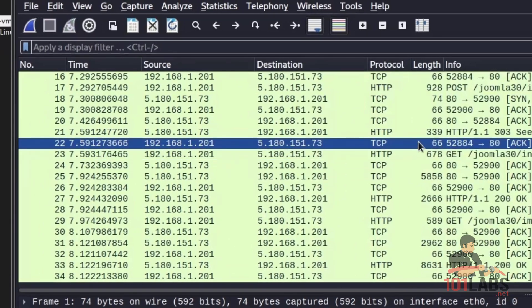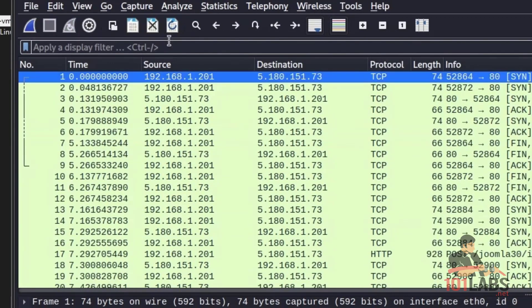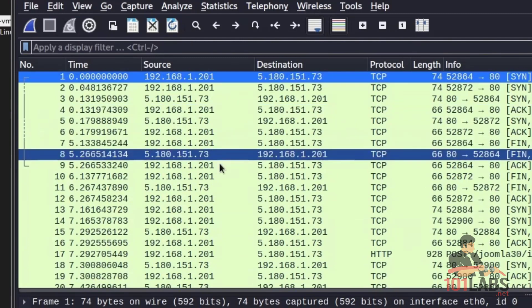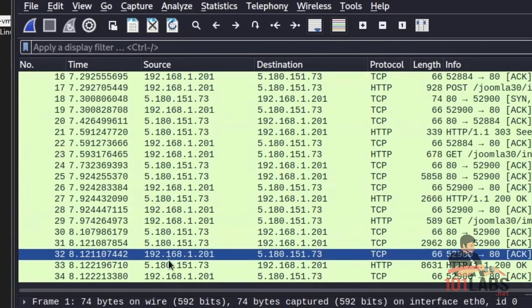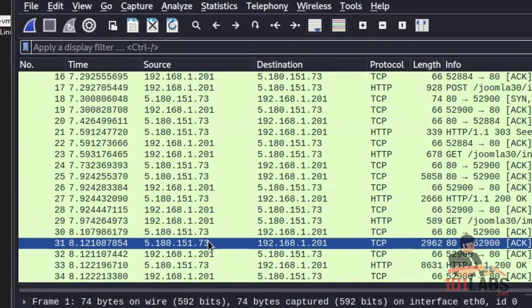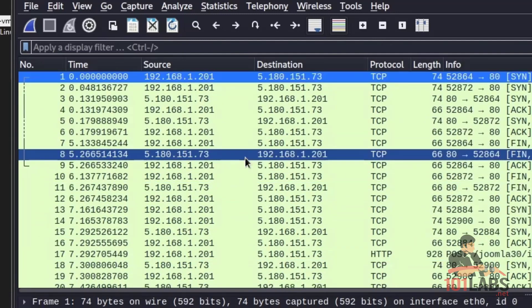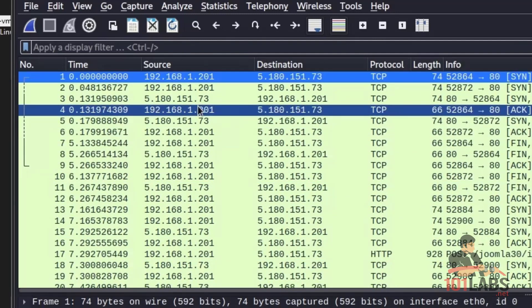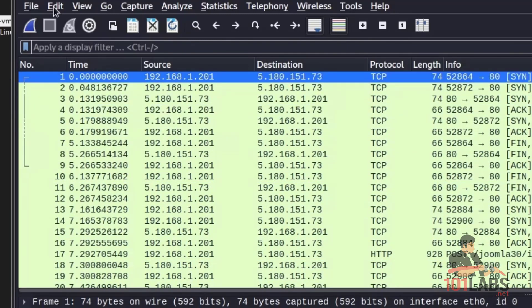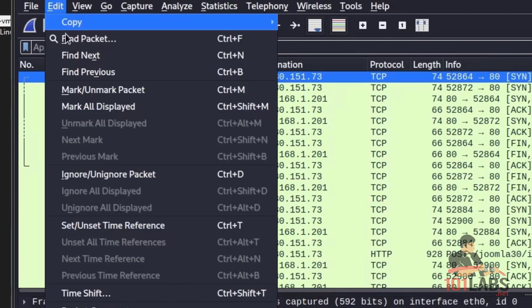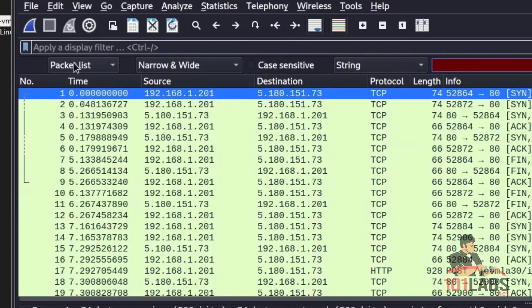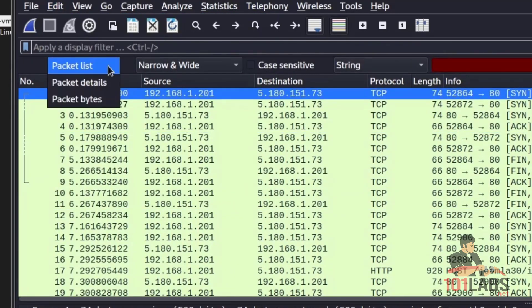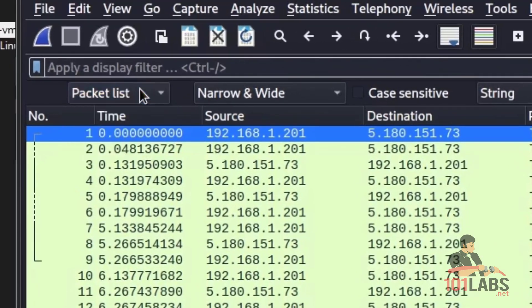Now, when we attempted that login, it would have made a POST request. The amount of packets we have here is 34. We can manually go through these packets and find that POST request, but if you have more than 34 packets, you can use the search functionality. Go to edit, find packet. You can change your packet list, packet details, or packet bytes. We're going to use packet list as where we want to search for this particular string. Type post, enter.